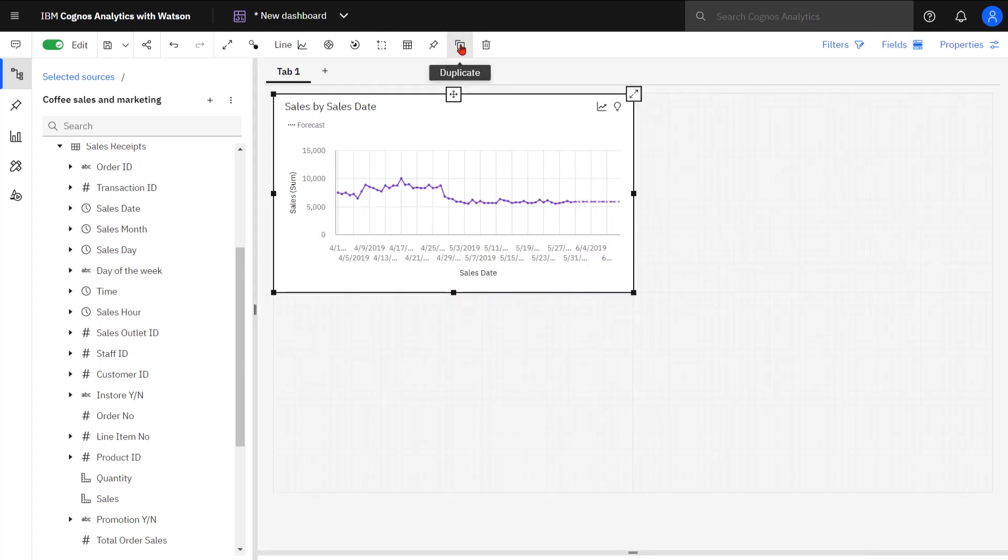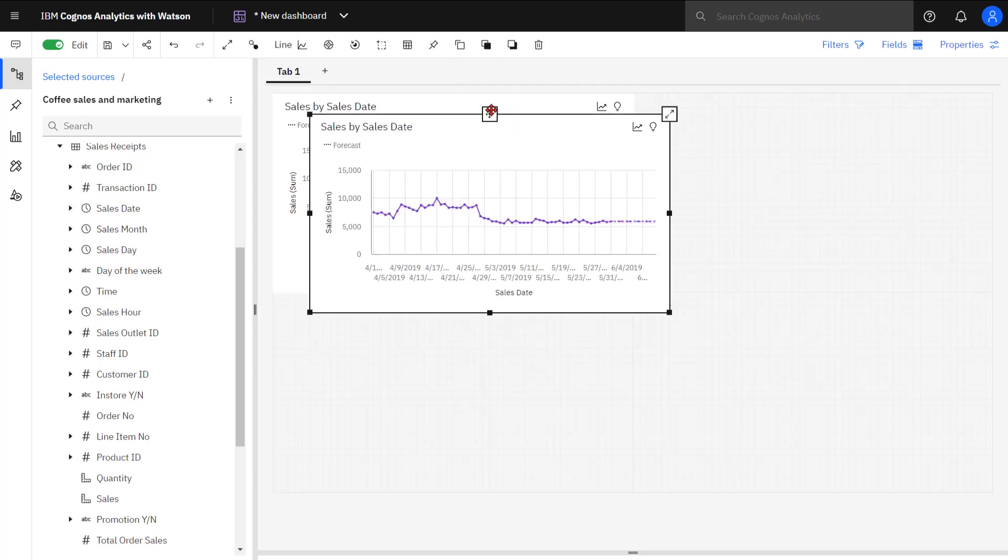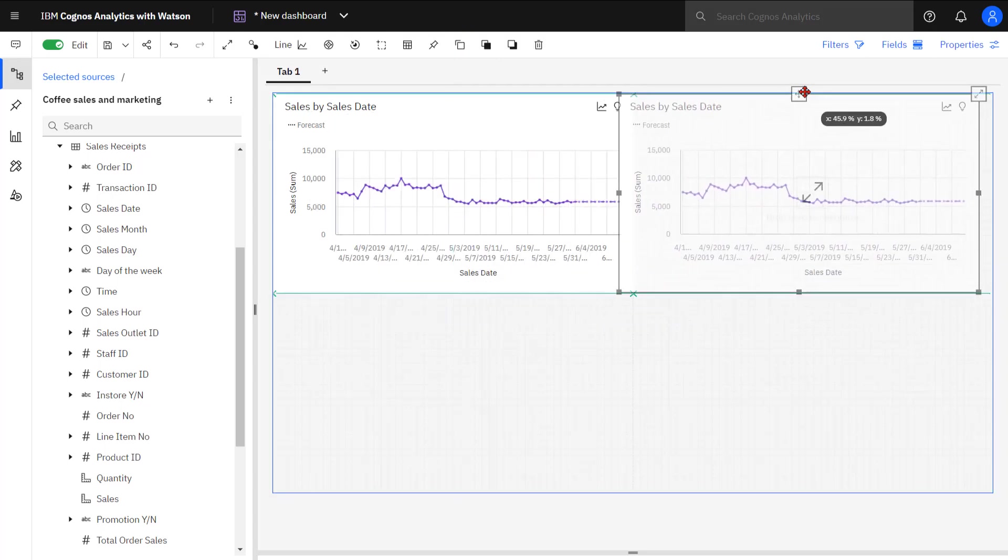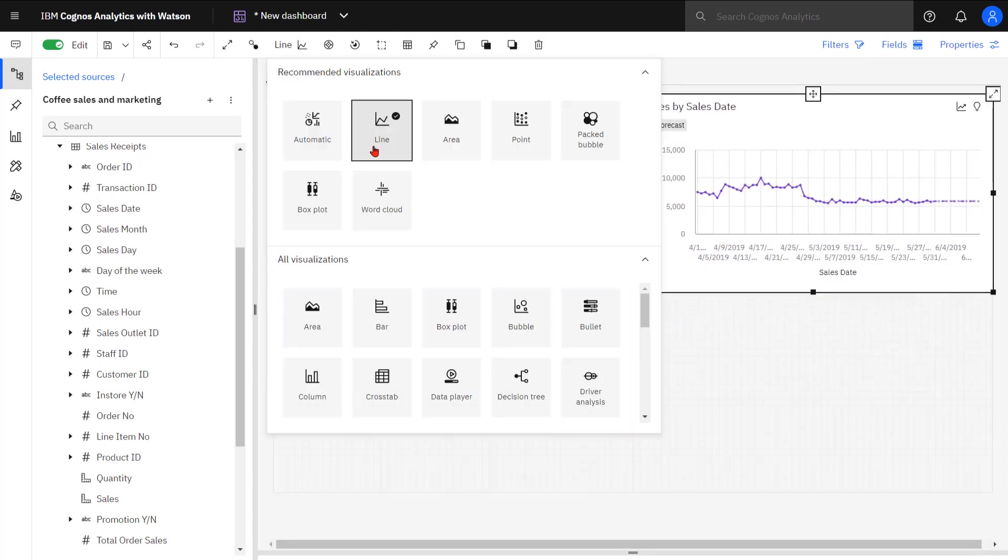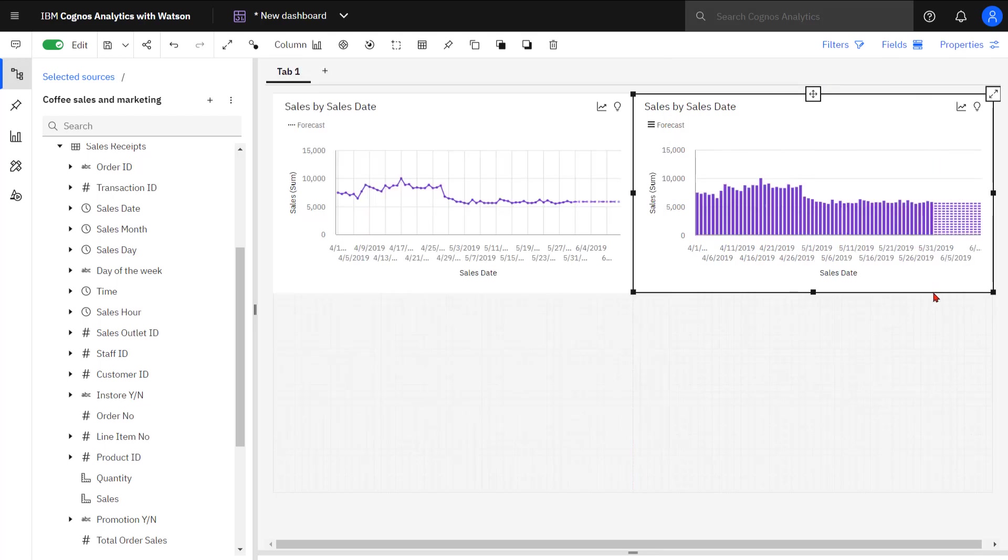Making a copy of the line chart, I can move it over to the other area and I'm going to make this a column chart. I can see the same data now forecast as a column chart, and in this case, my forecast items are vertical striped bars.